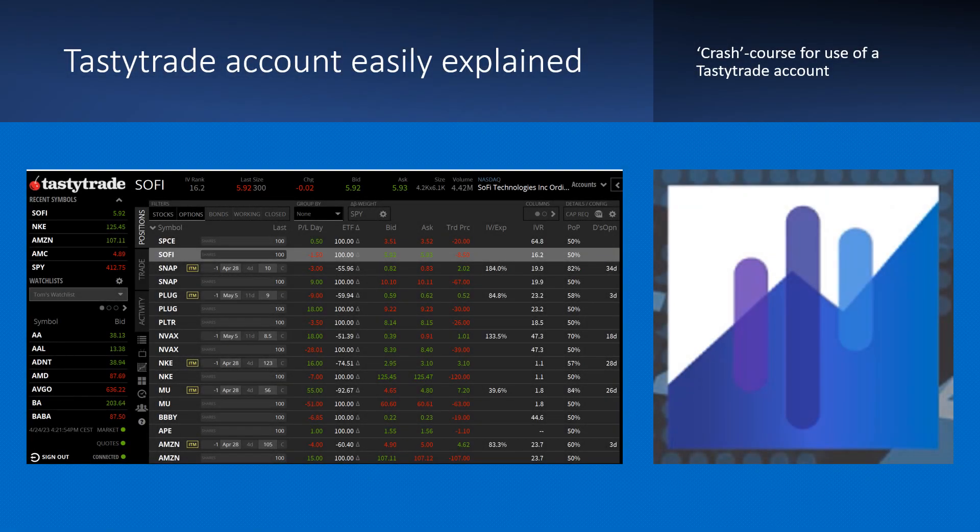Hello, I'm Mark and today in this short video I will explain the TastyTrade account. You will see it's very easy to place an order and I'll give you some more advice. Have fun!